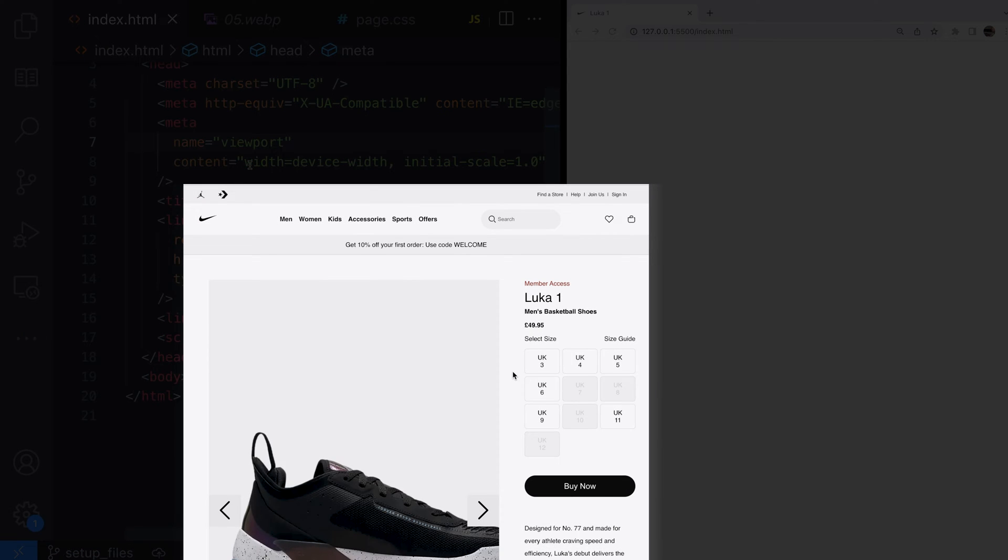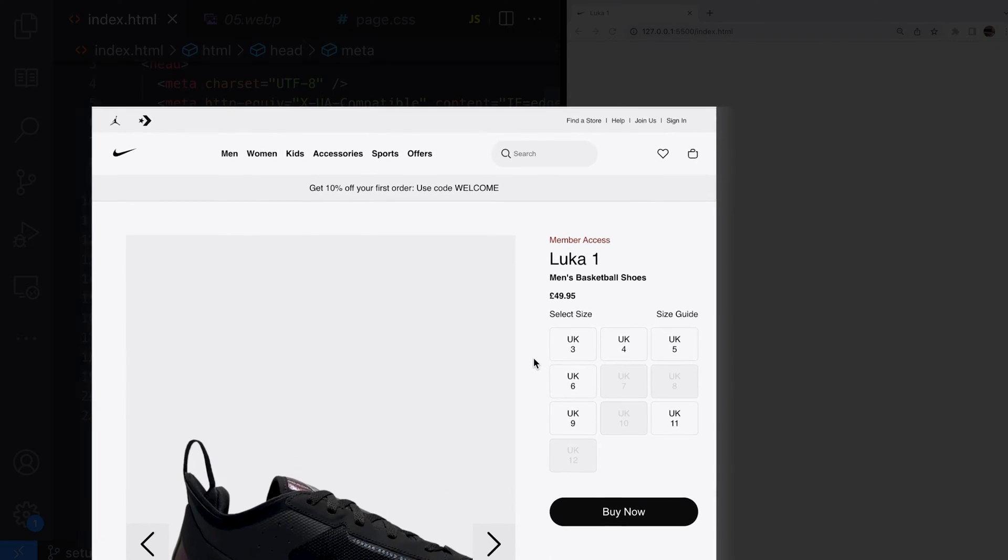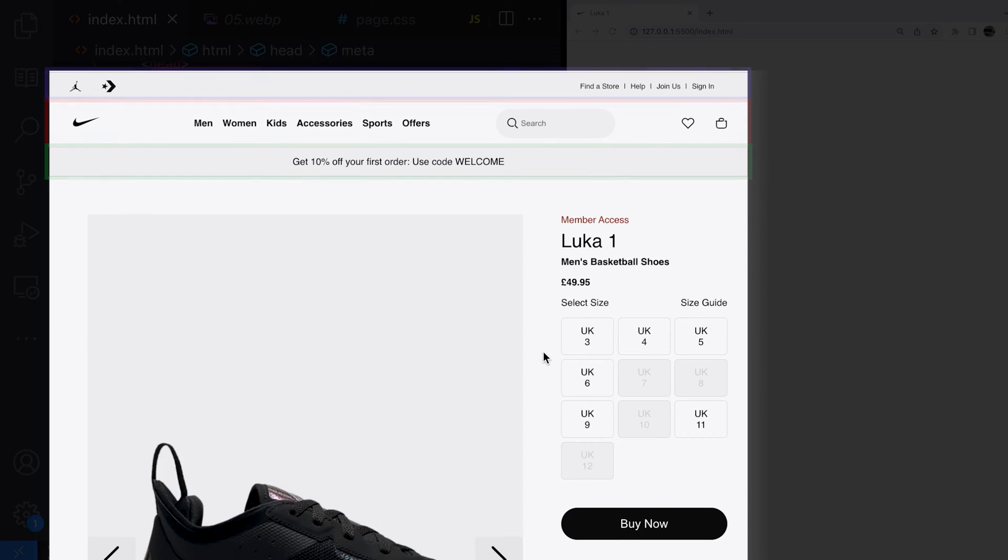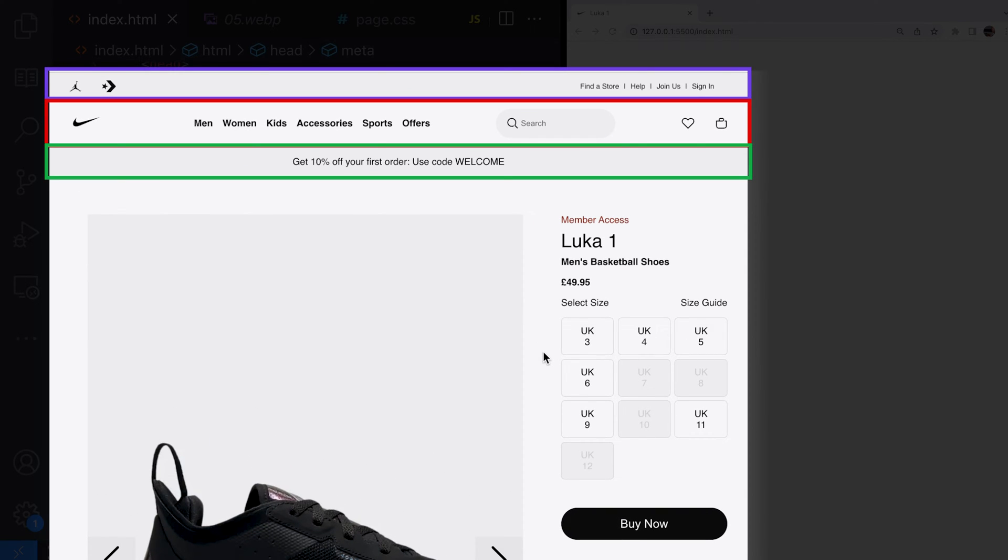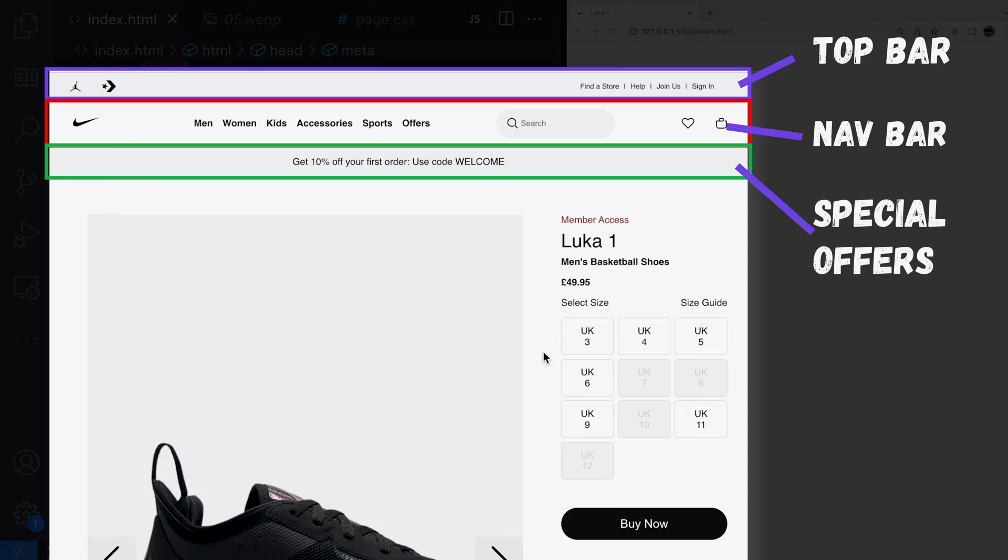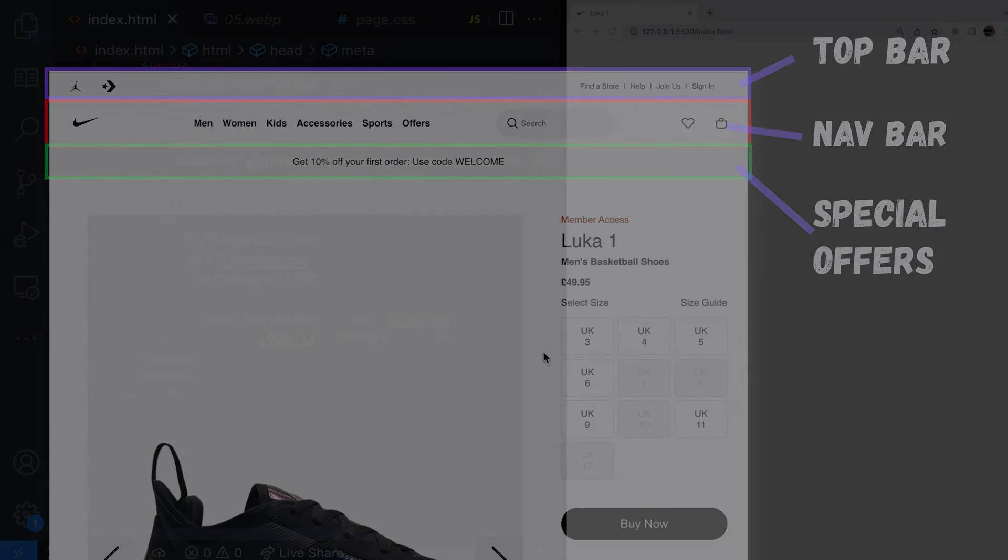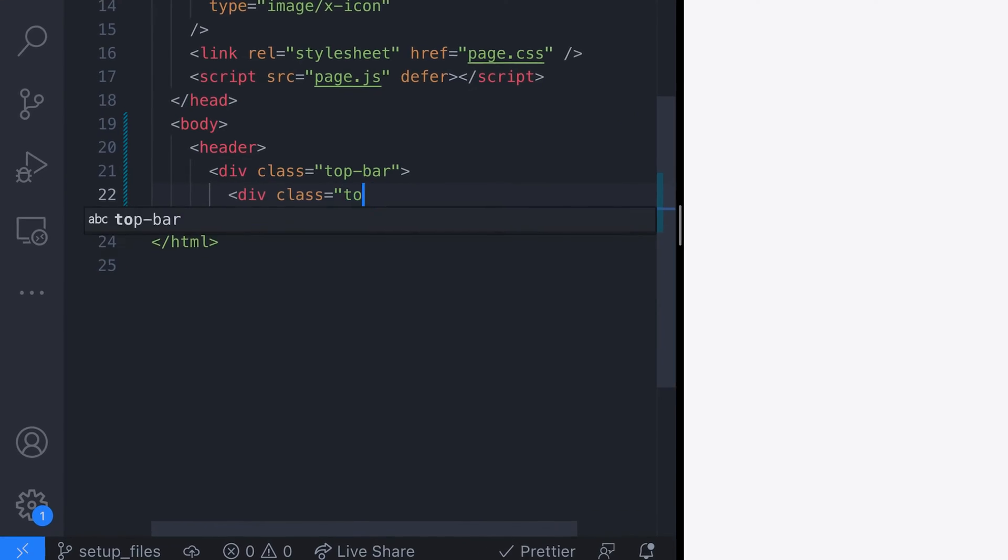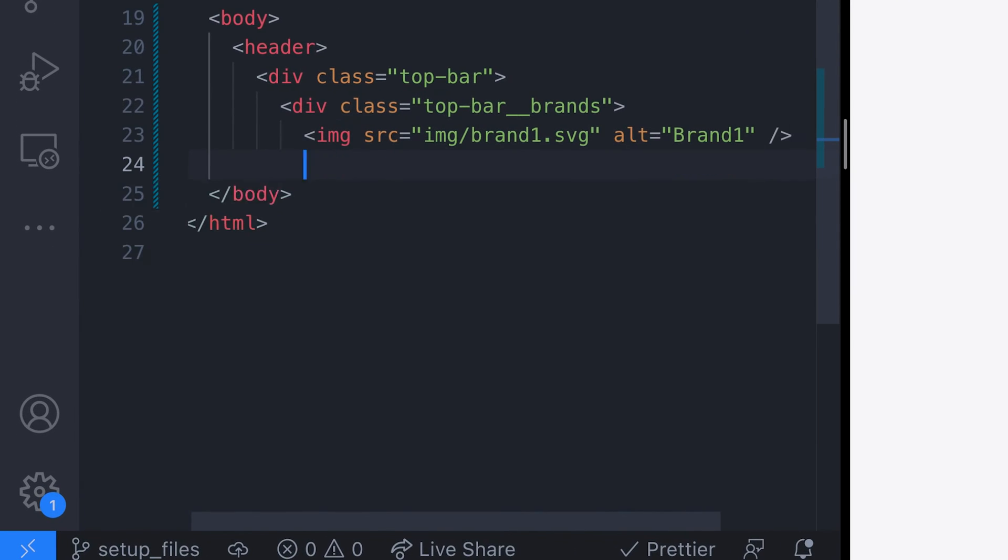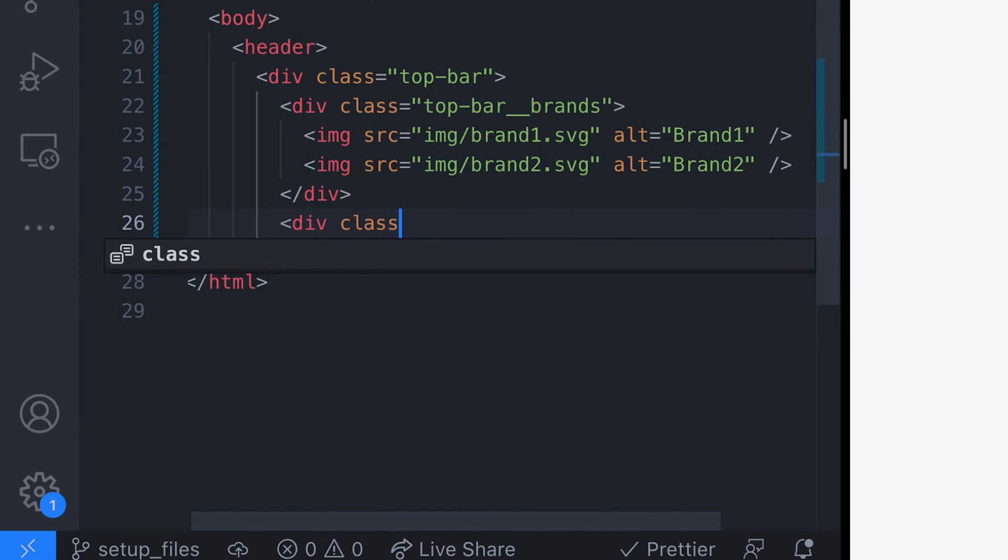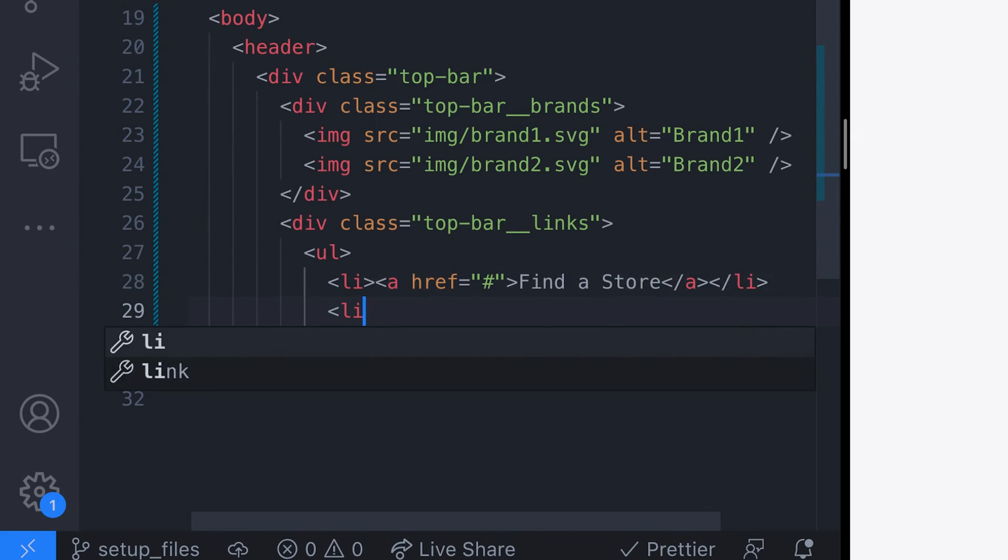Let's make a start on the header section of the product page first. The header is actually split into three parts that I've called the top bar, the nav bar and special offers. Let's put the code for the top bar part of the header in first. This consists of the brand icons and the site navigation links.